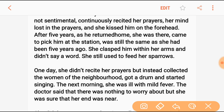After five years, when he returned home, the grandmother came to pick him from the station. She was still the same as she had been five years ago. She clasped him in her arms and didn't say a word. She was still used to feeding her sparrows.